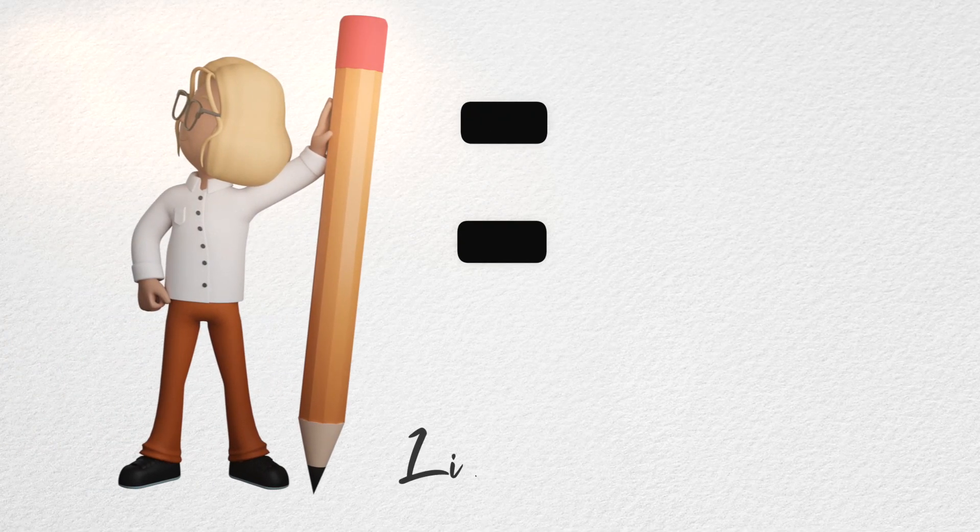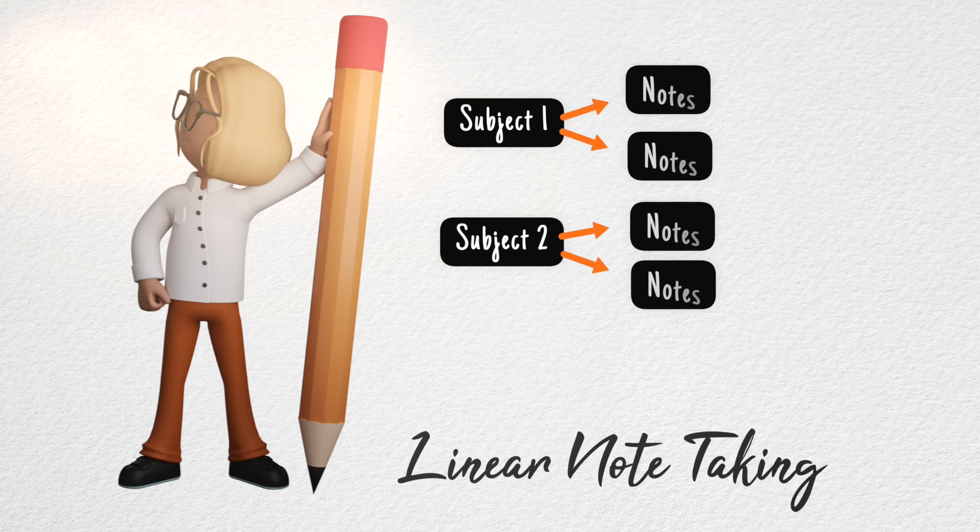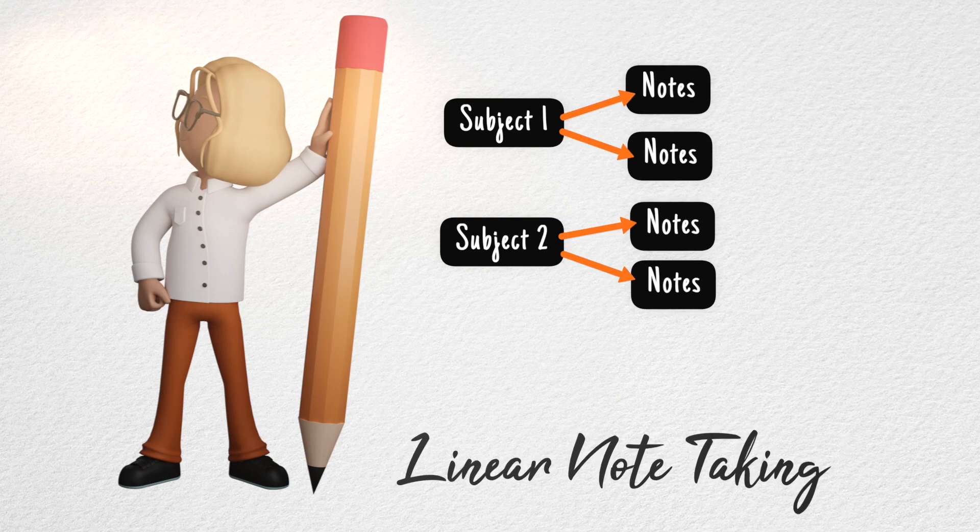When you talk about note-taking, your first picture is a student, a subject, and linear note-taking as the way out.